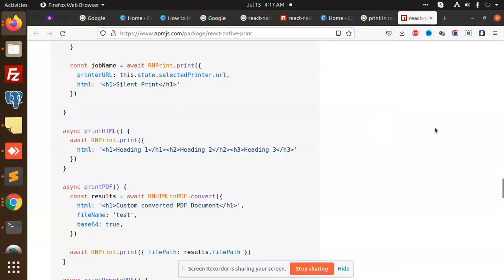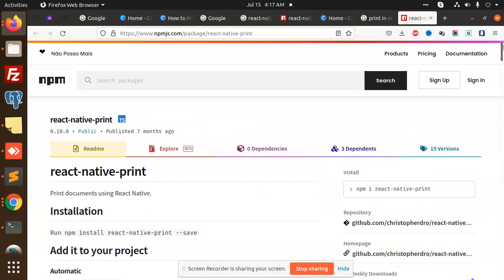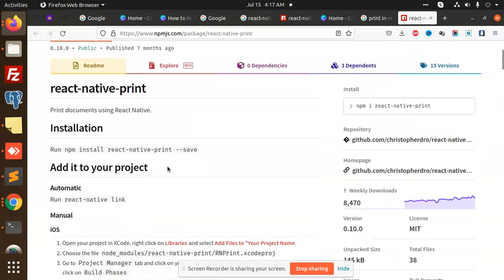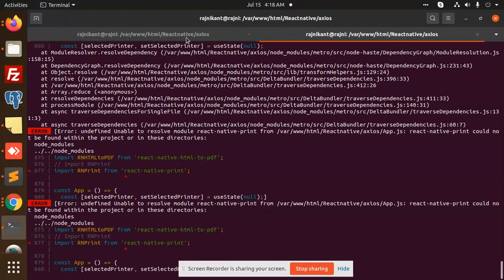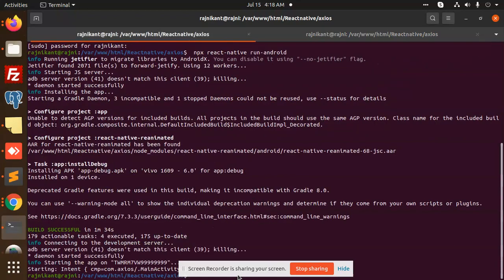Hello friends, welcome back to the new video. Today in React Native we are going to use the React Native Print plugin to print HTML view or PDF. We can make a view and add a print button. Let's get started. Those who haven't subscribed to my channel, please subscribe and hit like to this video. I'm going to install this package, so here we go.